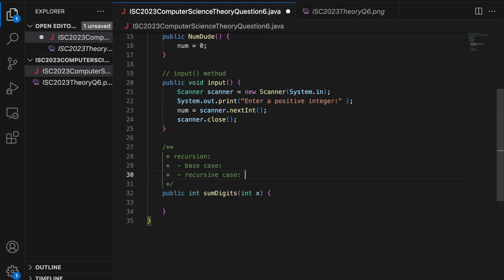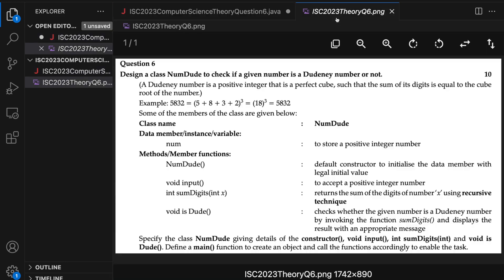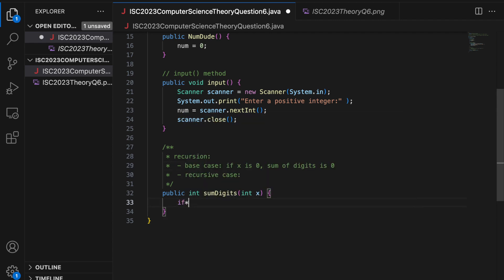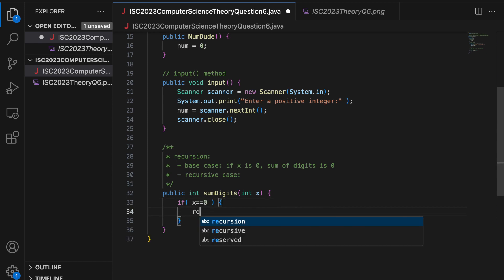So the base case is when the recursion stops. So in this given question, recursion stops when x is 0. So if x is 0, sum of digits is 0. So this is my base case. If x is 0, return 0.